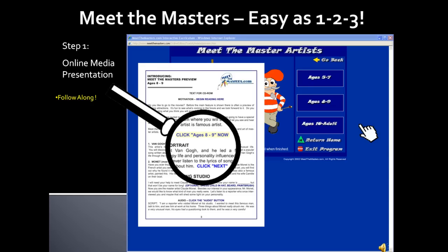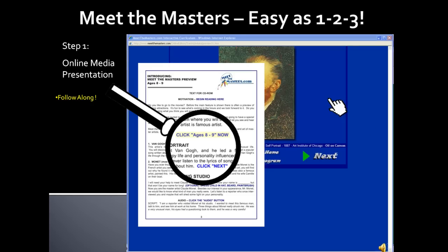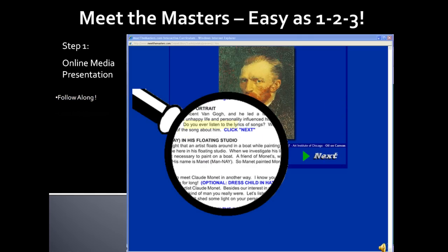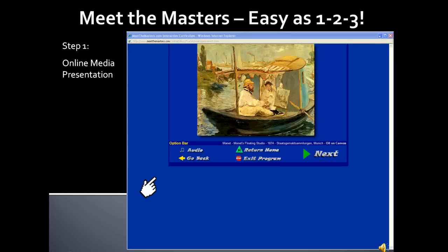Read the lesson plan as you move through each slide and follow instructions. Click Next on the online media presentation when instructed to by your lesson plan. We recommend that you print out the curriculum rather than try to work from the printed page on the computer. You'll complete the lesson slide by slide with the accompanying curriculum. There are many thought-provoking questions for you as teacher to ask. There are also optional instructions to enhance the lesson. Some lessons will have an audio or music button to click to hear interesting facts about the artist or music from the time period. Not all lessons contain audio, but most do.